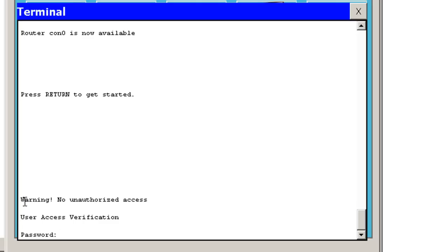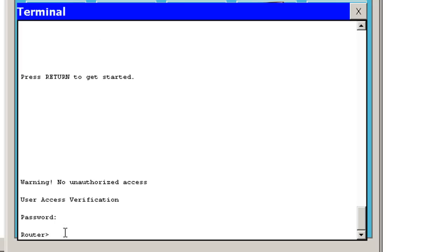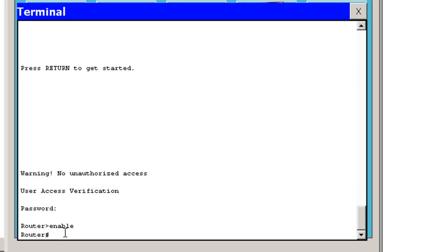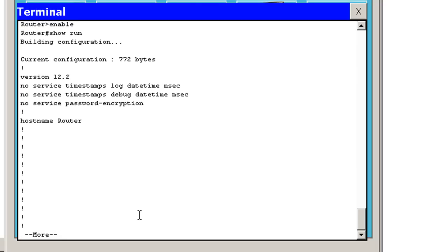I've got a banner, message of the day here, warning, no unauthorized access. I've got to put in my password, Cisco. I'll type enable. Now I'm in privileged user mode and I can look at the running configuration, do a show run.